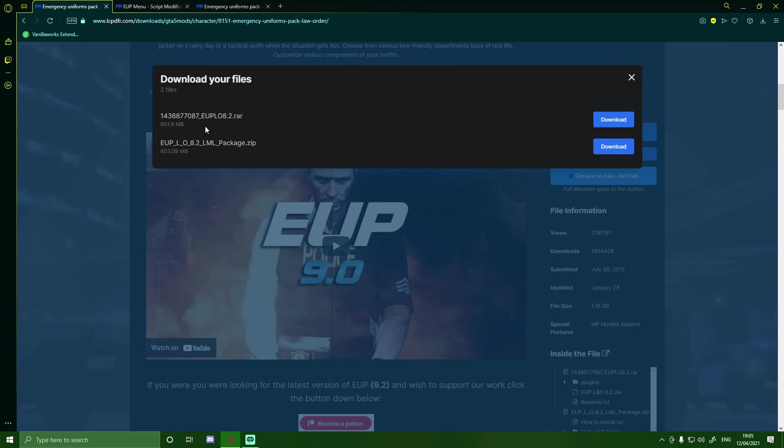It's a lot easier than installing Lenny's Mod Loader because you do not have to install a bunch of other mods. In my opinion, it's a lot easier. I like the EUP manual way because you have a lot more control over what's going into your game, and then you can even see what's going wrong. So it makes your LSPDFR modding career a little bit easier.